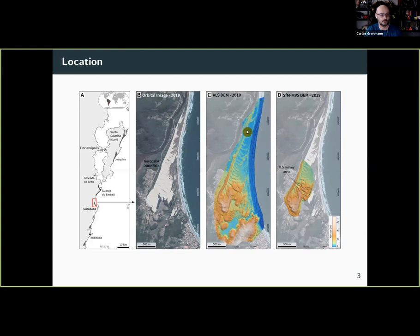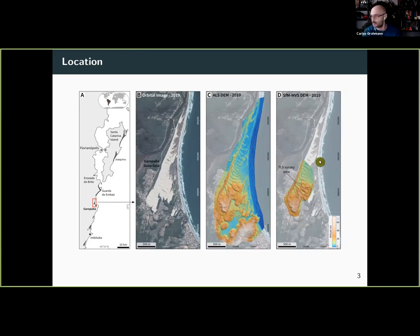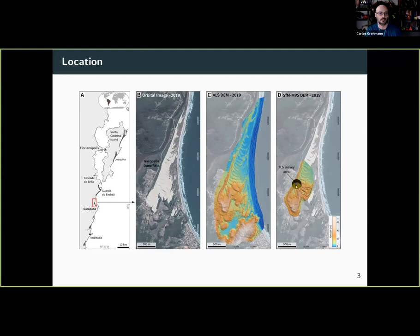We have the 2010 airborne LiDAR data collected in another grant, the DEM from drone data using the SFM-MVS method, and a small area selected for the terrestrial LiDAR survey.